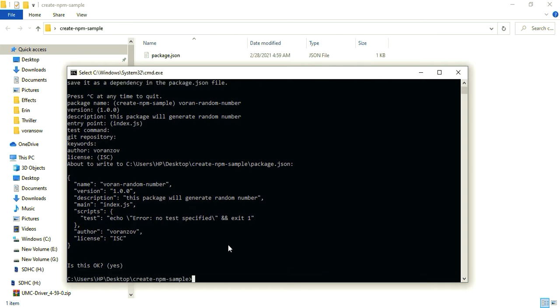So now I'm gonna open this in VS Code, so code full stop, press enter.